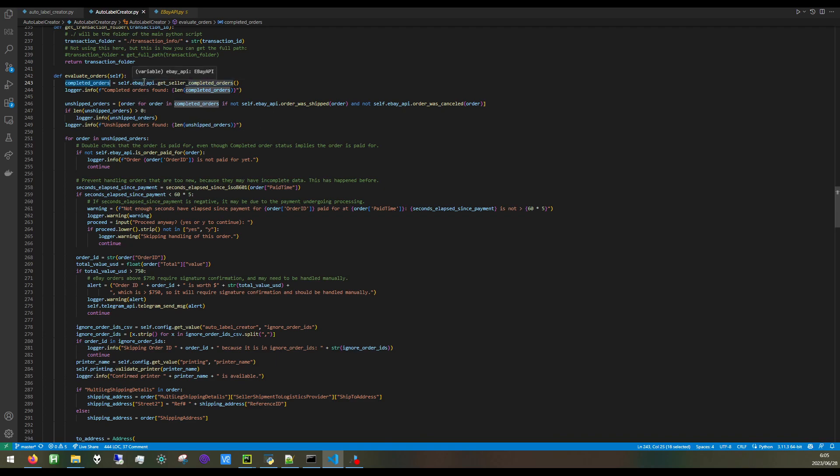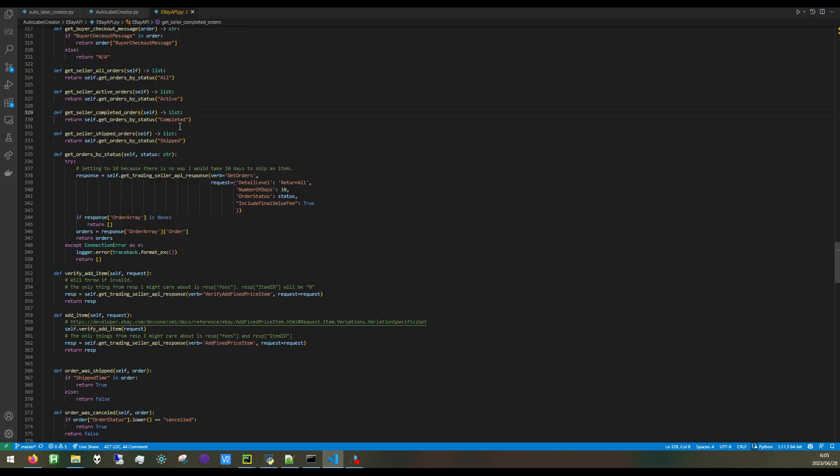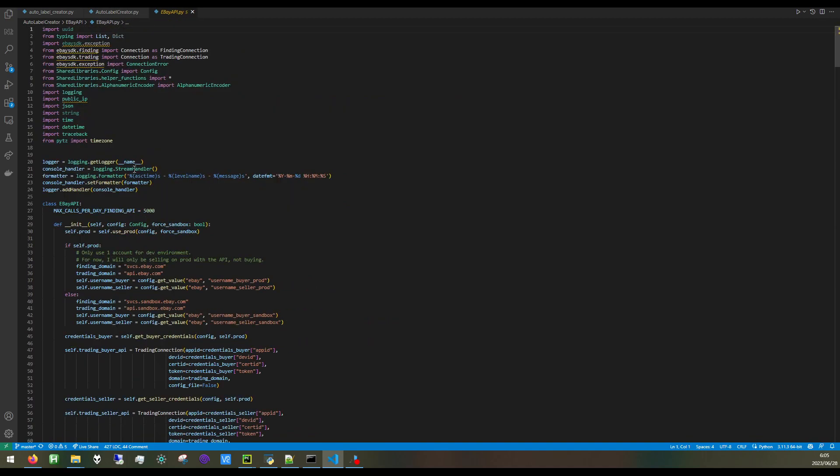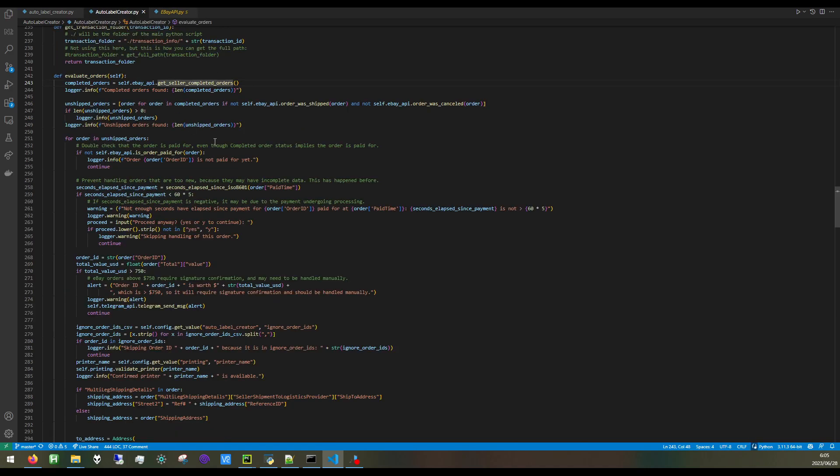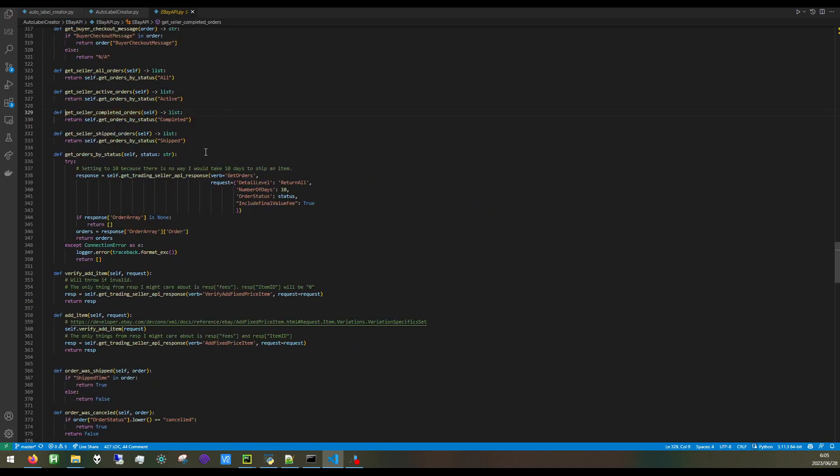eBay API is a wrapper that I wrote for calling into the eBay API, as you can see here. I found eBay's API to be pretty difficult to work with. There was not much documentation. They had official documentation, but in some ways it wasn't very clear, and there just weren't many examples available online. So unfortunately, this took a lot of trial and error and writing integration tests to make sure I am calling these APIs properly and getting the data I need out of them.